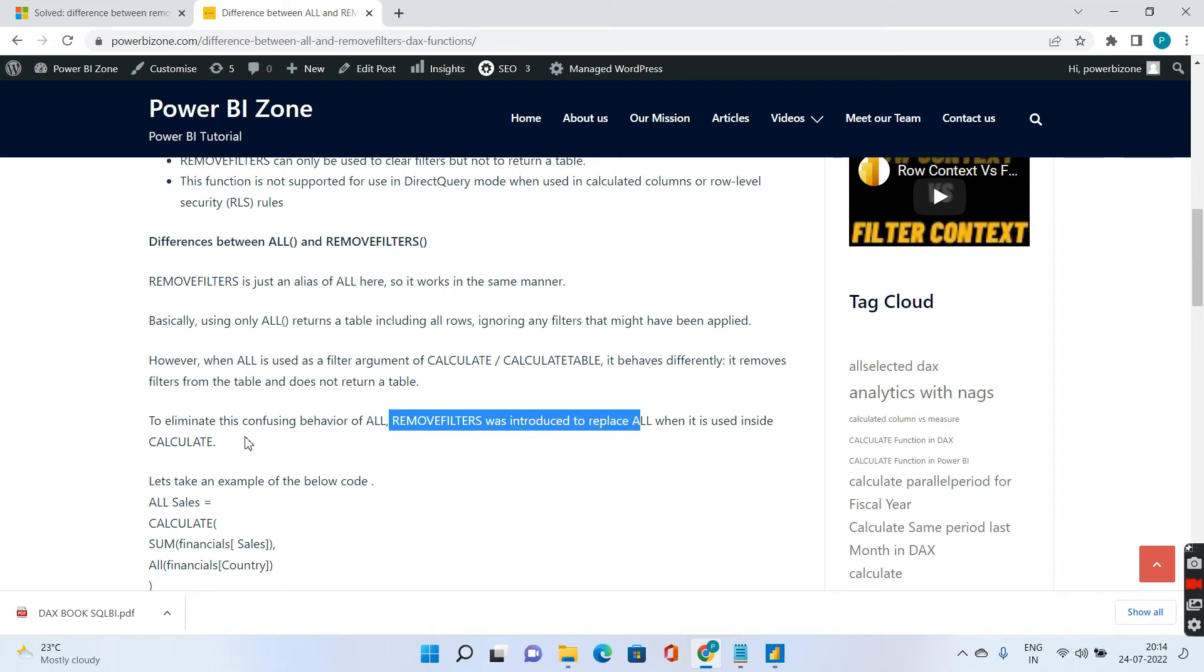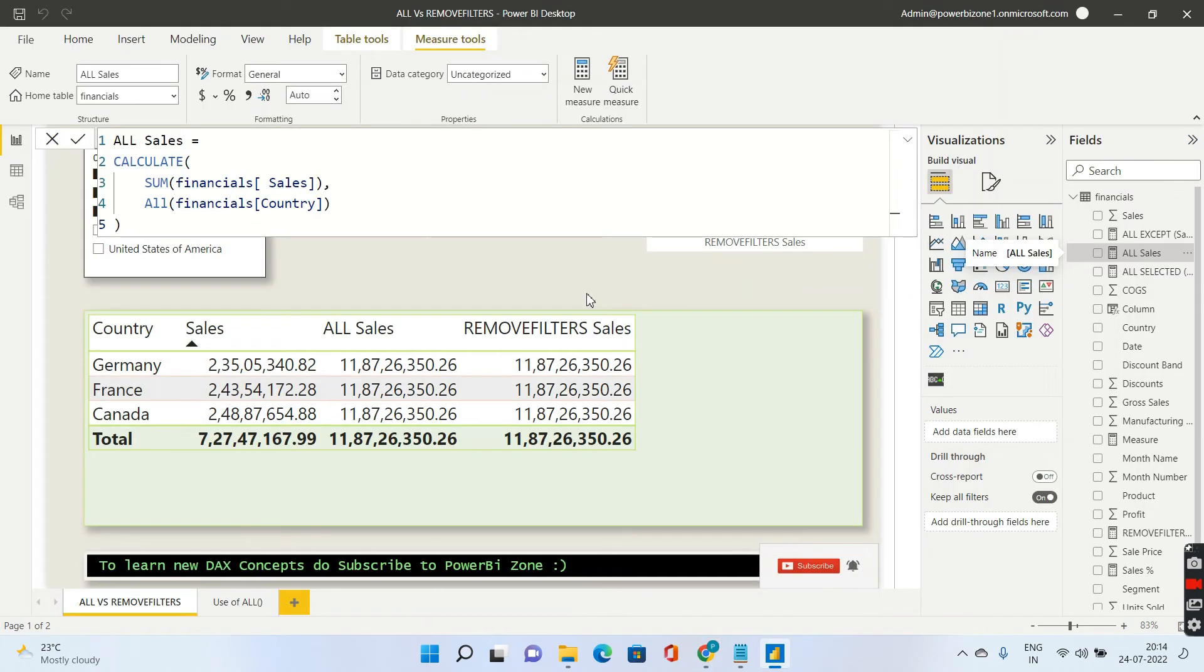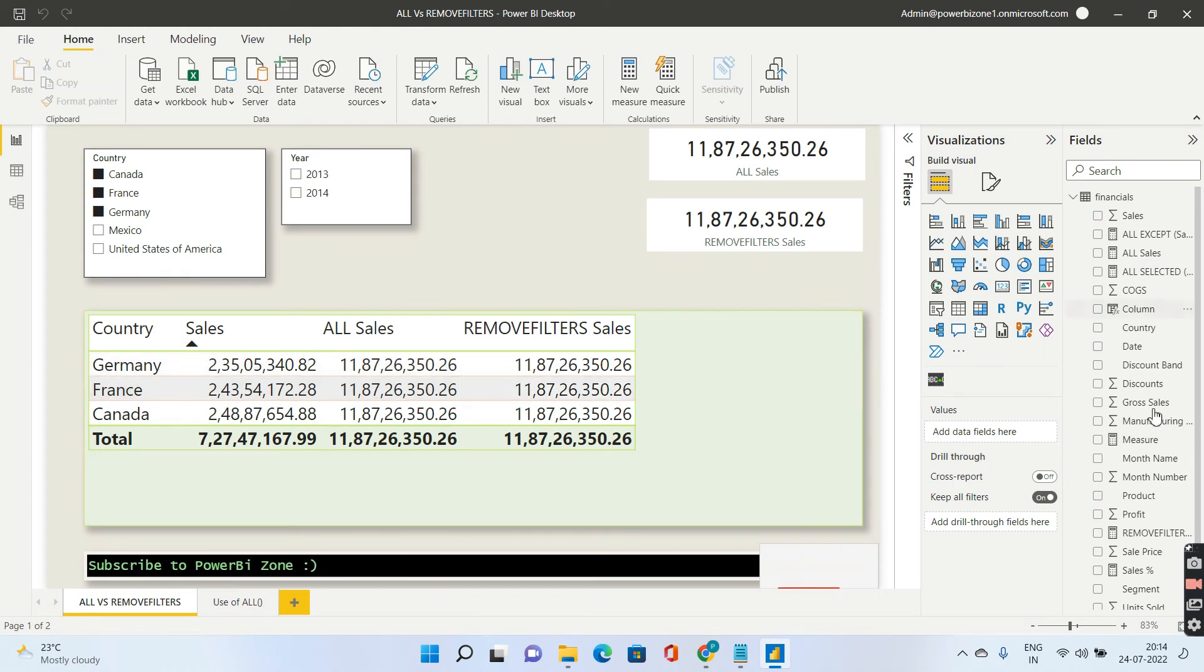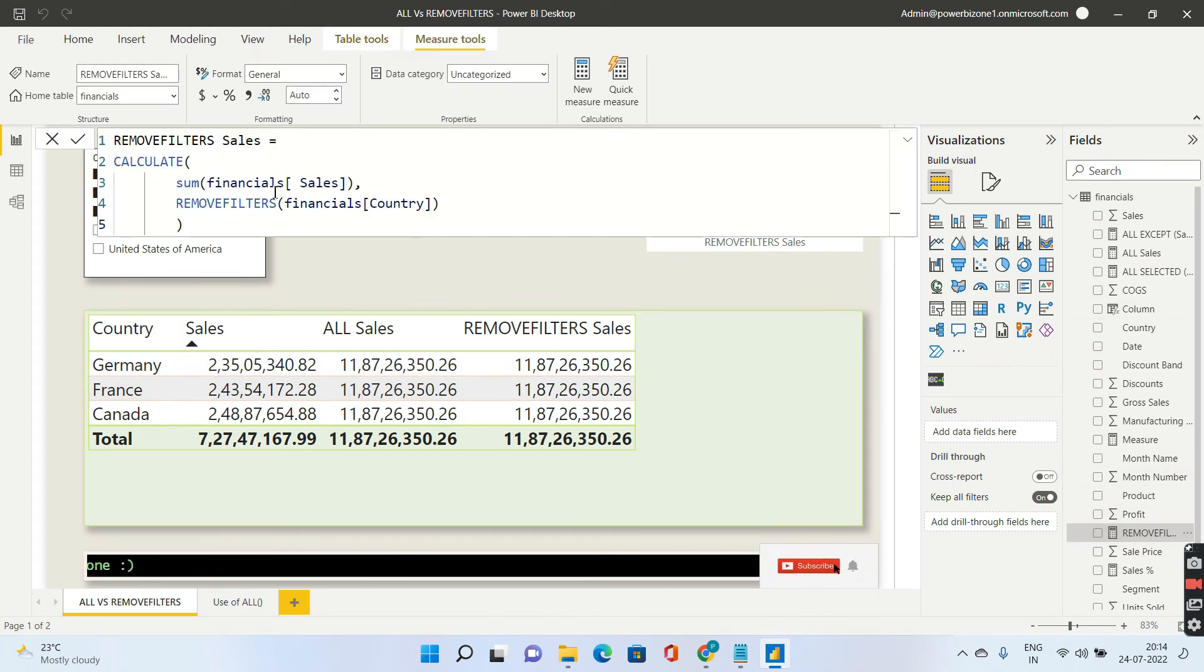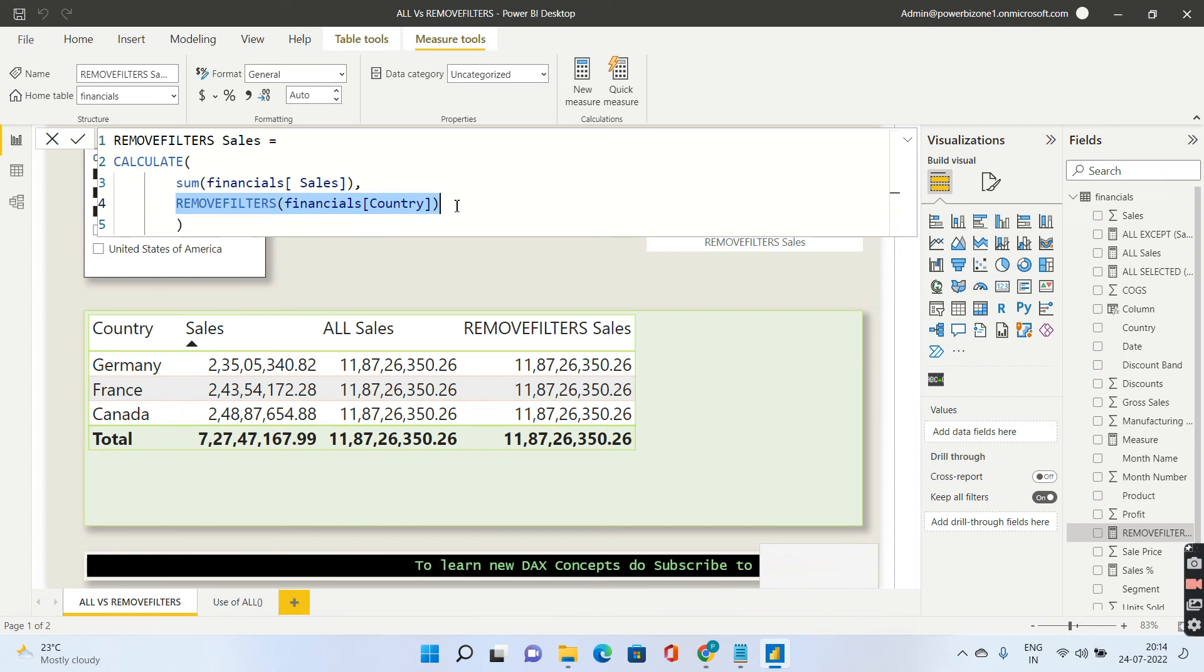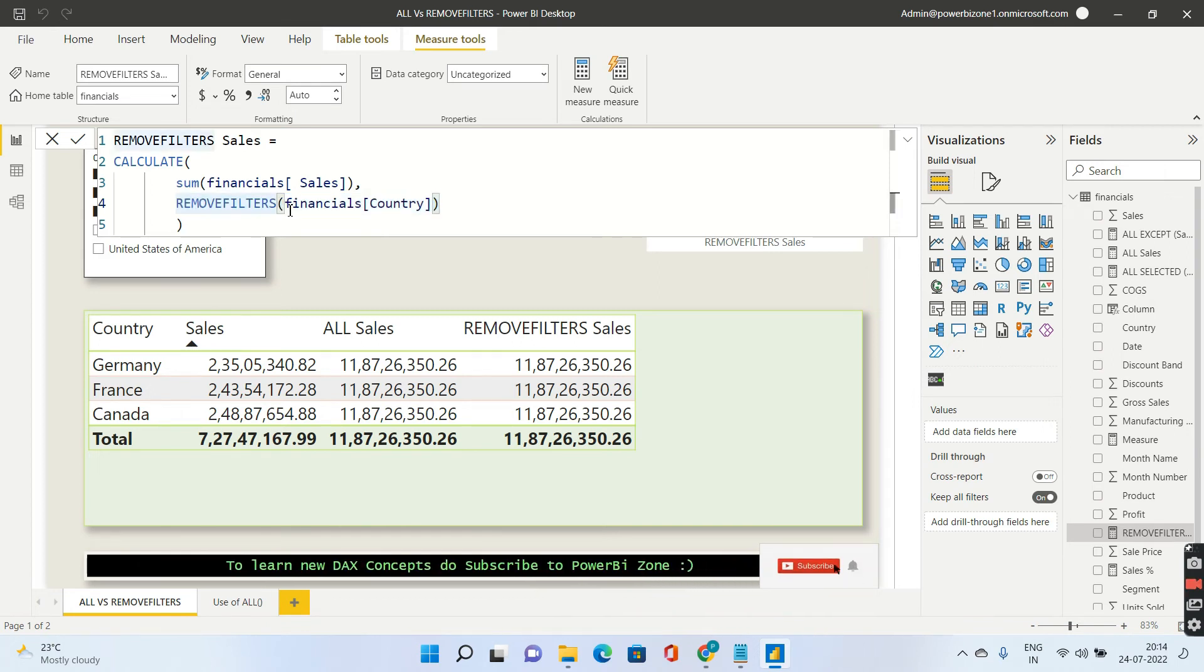So let us see the behavior of REMOVE FILTERS now. I have written a simple DAX using the REMOVE FILTER sales. If I go ahead and select the REMOVE FILTER sales and go to see the DAX, instead of ALL as the context modifier I have written REMOVE FILTERS. It does exactly the same thing.